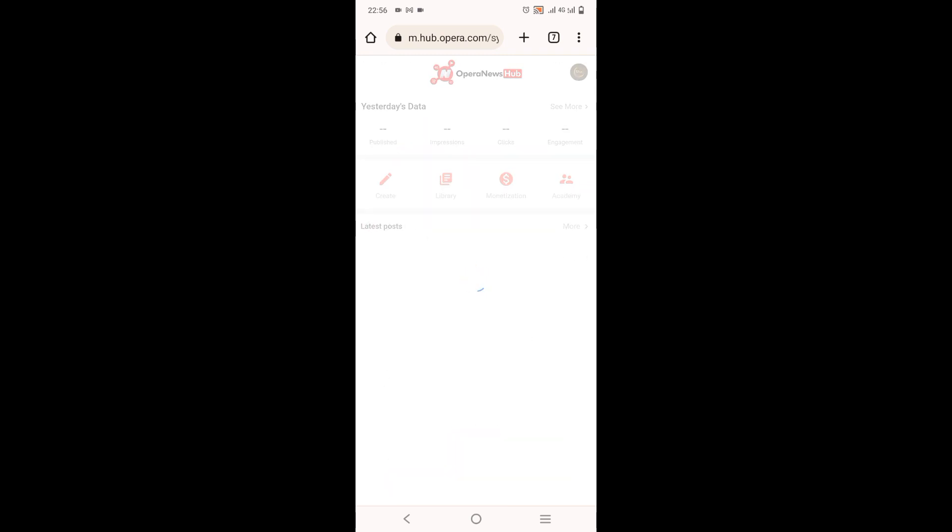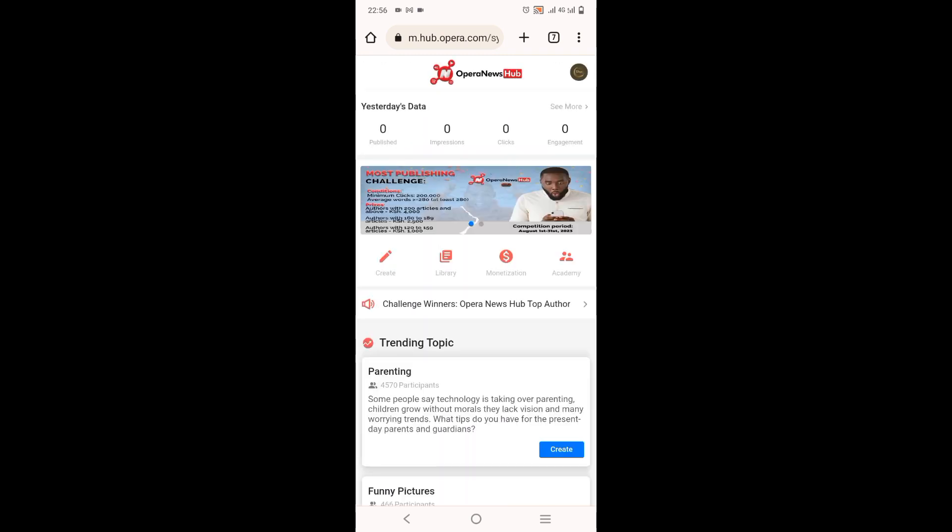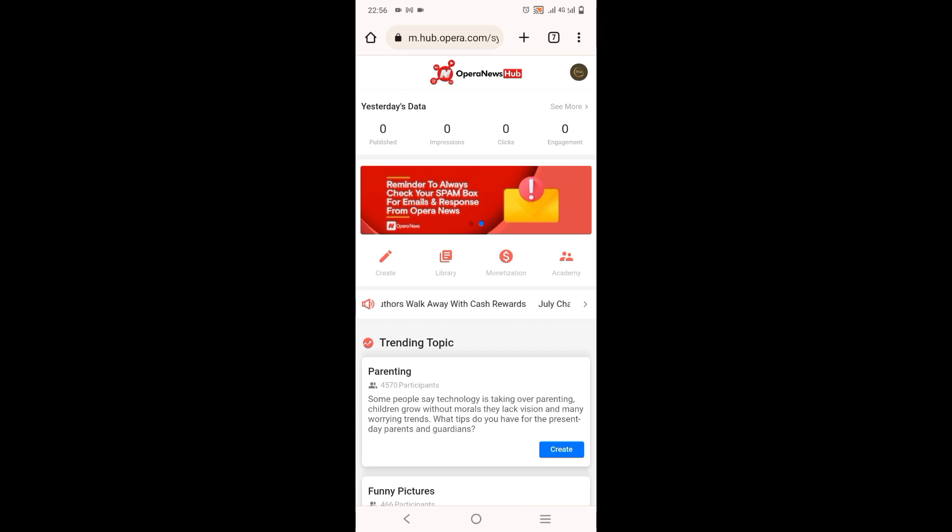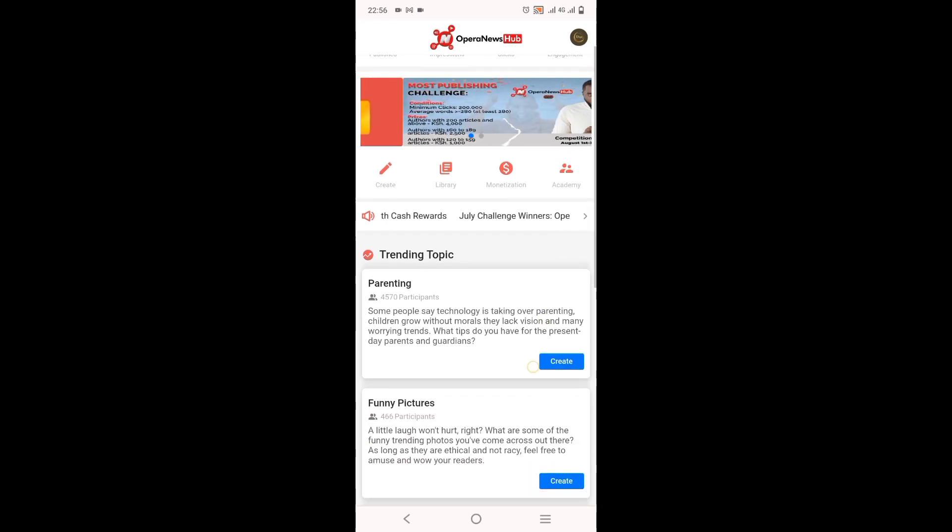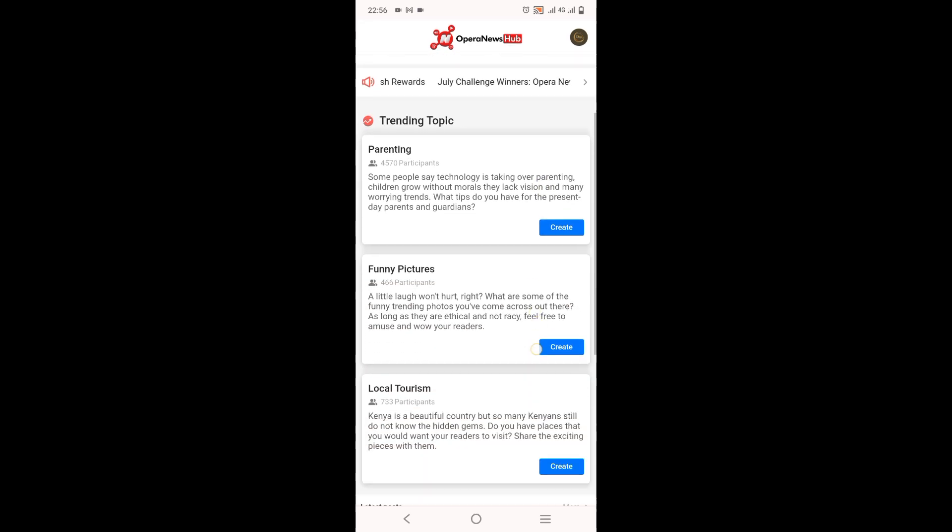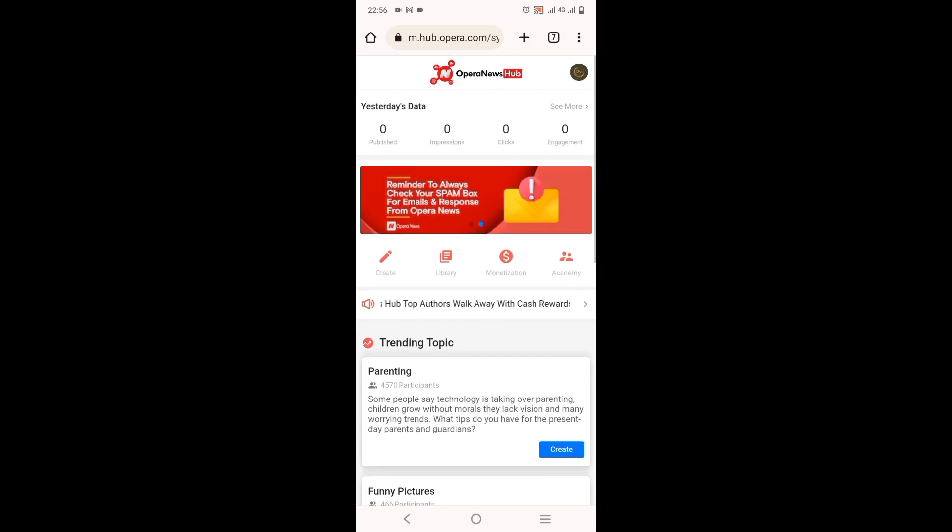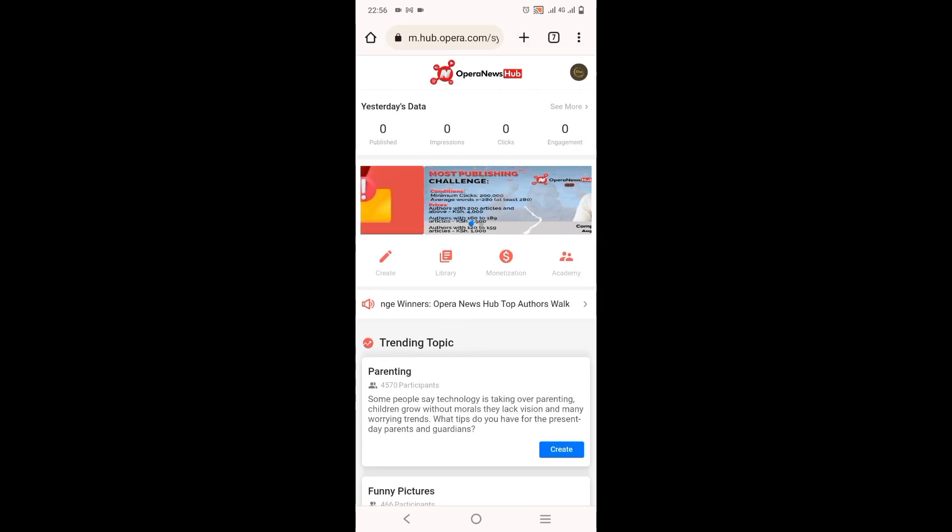After you've logged in, this is the homepage. You can see the number of articles you've published, the impressions, the clicks on each article, and some suggestions on which articles have high traffic.